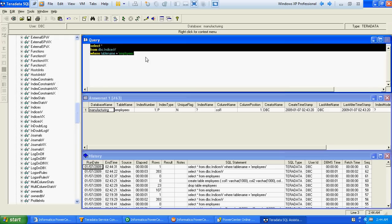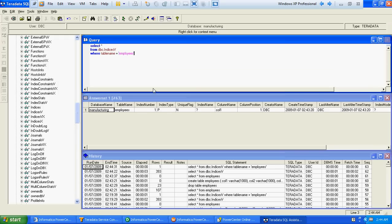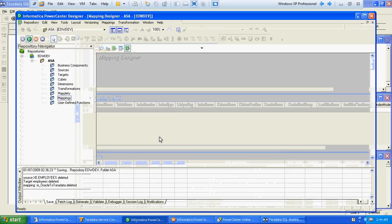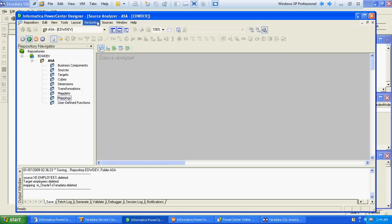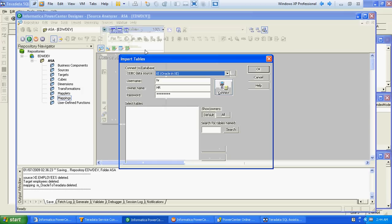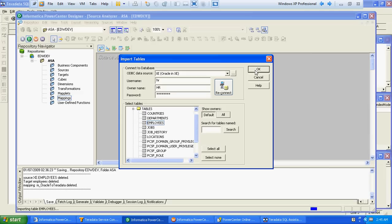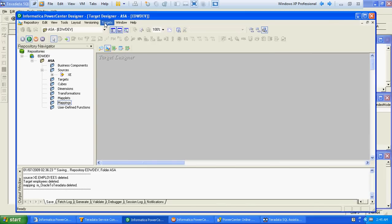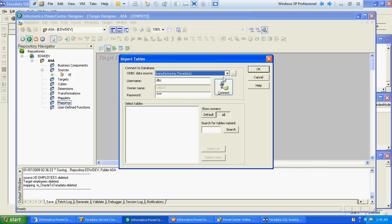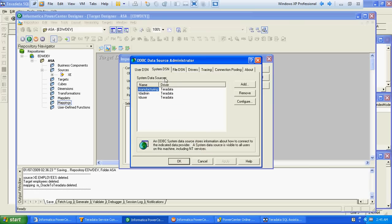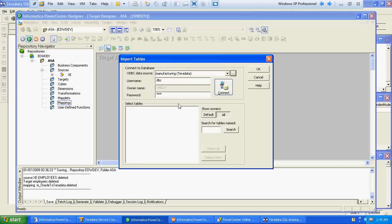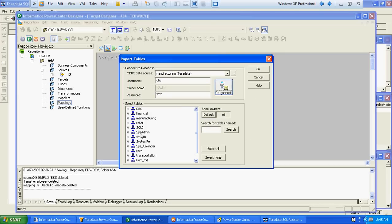Now that the table is created, we'll create the mapping. We'll import the source and target tables first. The source is from the Oracle database HR schema employees table. Similarly, we'll import the target from the Teradata manufacturing database, using the system DSN we created. The database name is manufacturing, with username and password DBC, and the target table is employees.